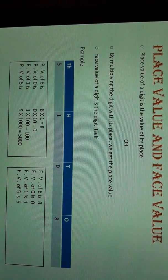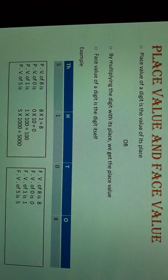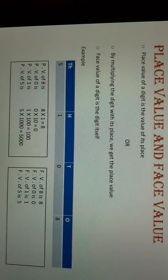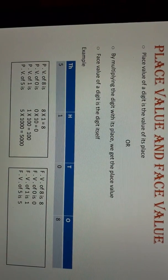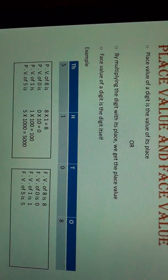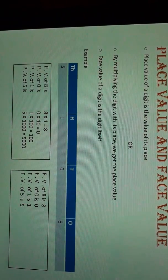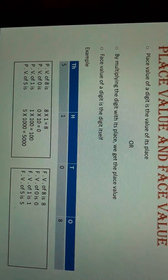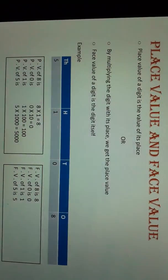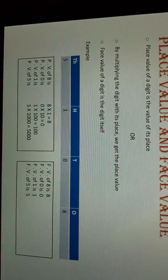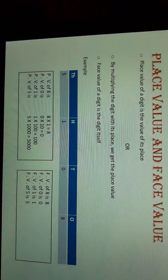You can find the place value by multiplying the digit with its place. And face value of a digit is the digit itself. It's very easy.